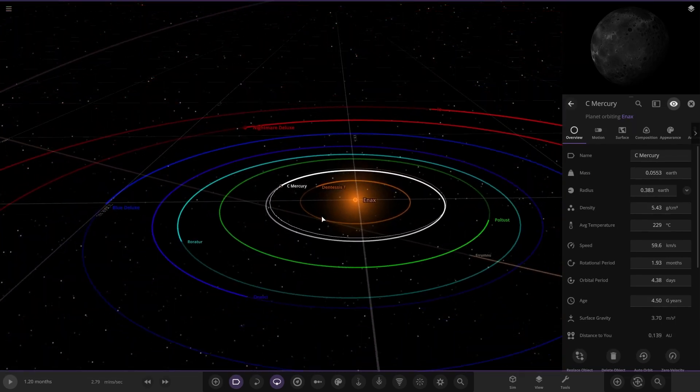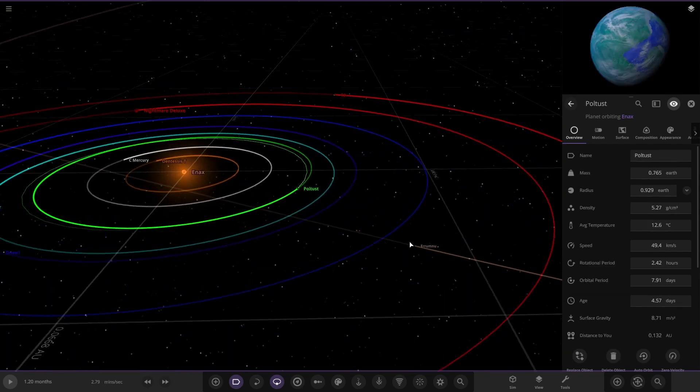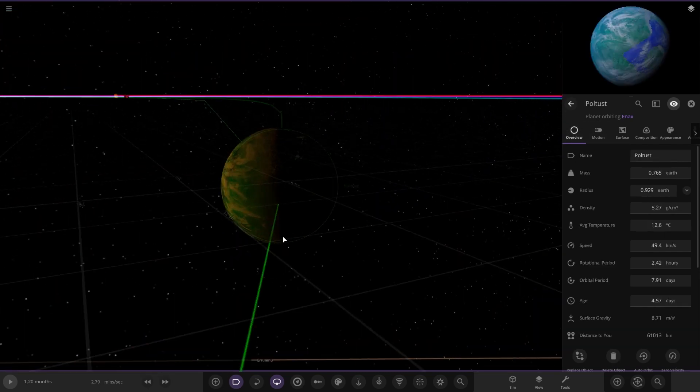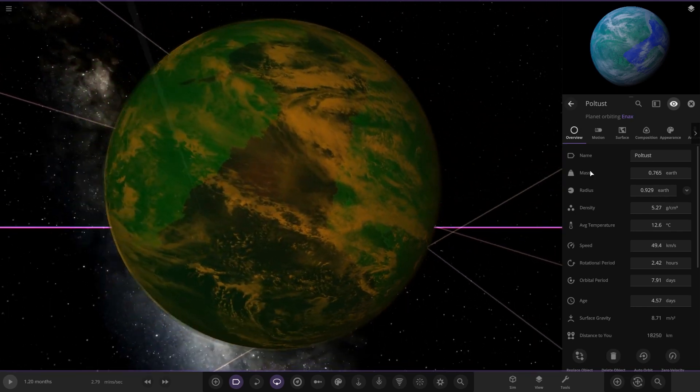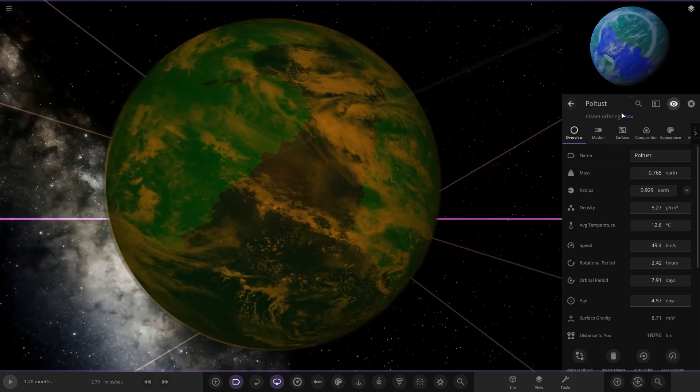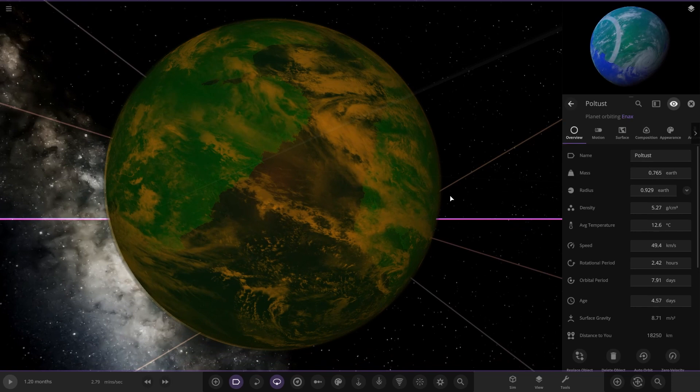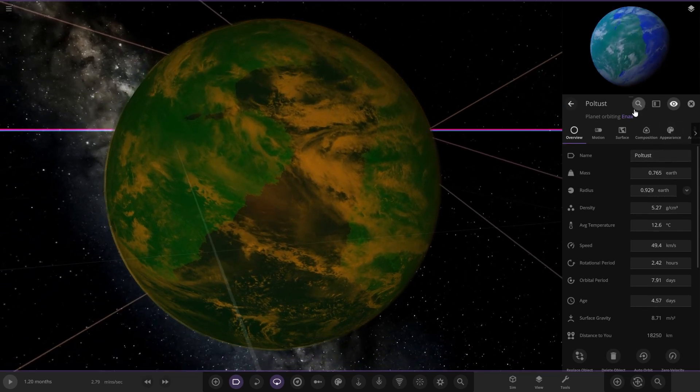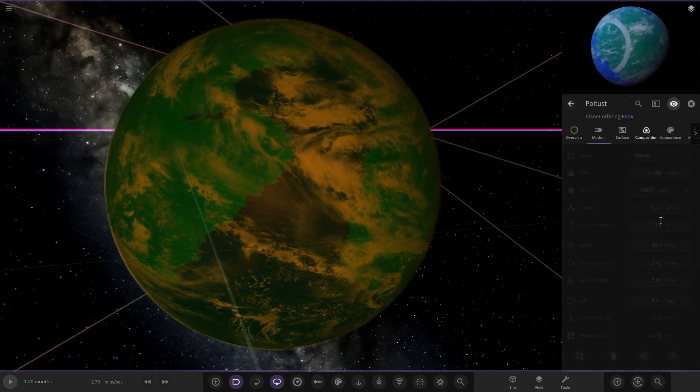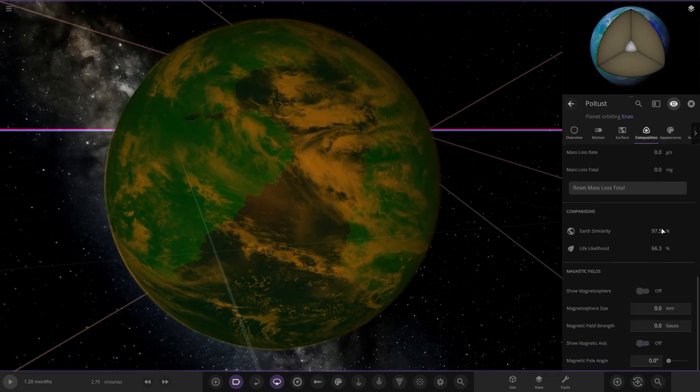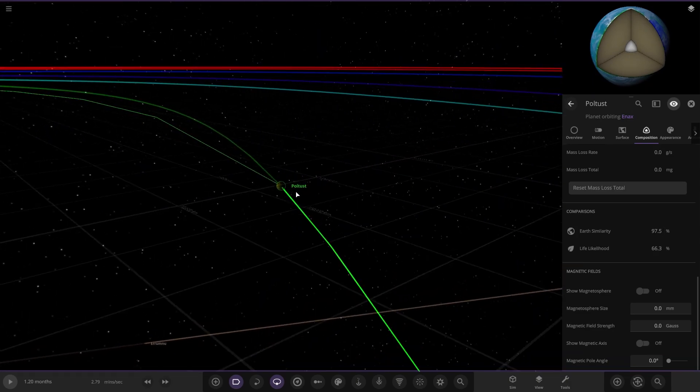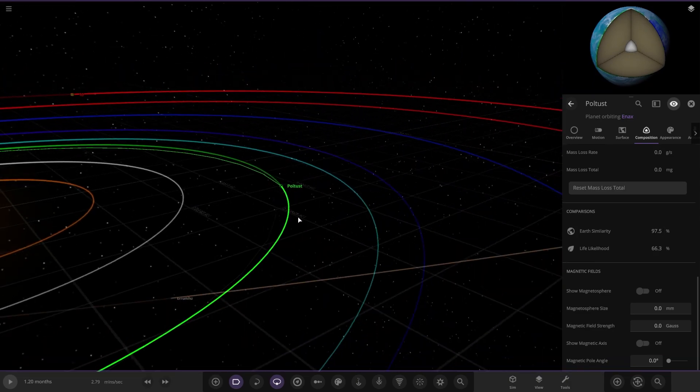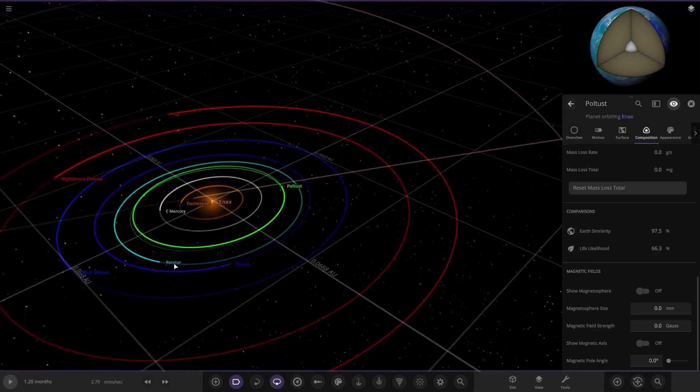Moving on, we have got Paltust over here. Very very small. I say small, almost an Earth in size. It's actually got some earth-like looks to it. Down here on the stats, 97 and 66. So there's your life planet in this system.